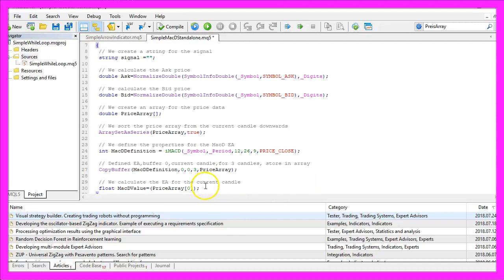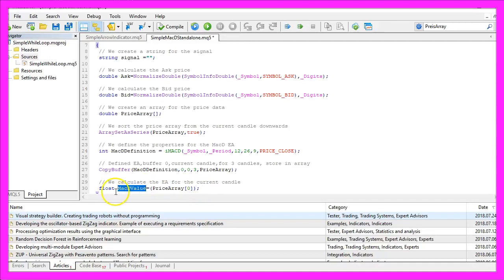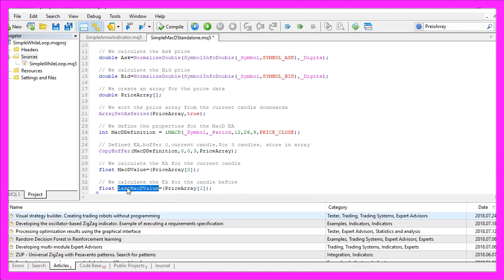Now we are able to calculate the expert advisor for the current candle, that's candle zero in our price array, and we assign the result to the variable MacD value. Let's do that again this time for candle one, that's the candle before, and this result will be stored in the last MacD value.